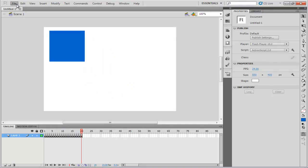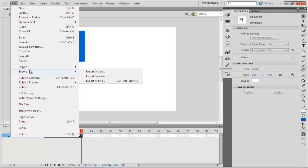Once you're done with the preview, go to the File tab and under Export, select the Export Movie option.